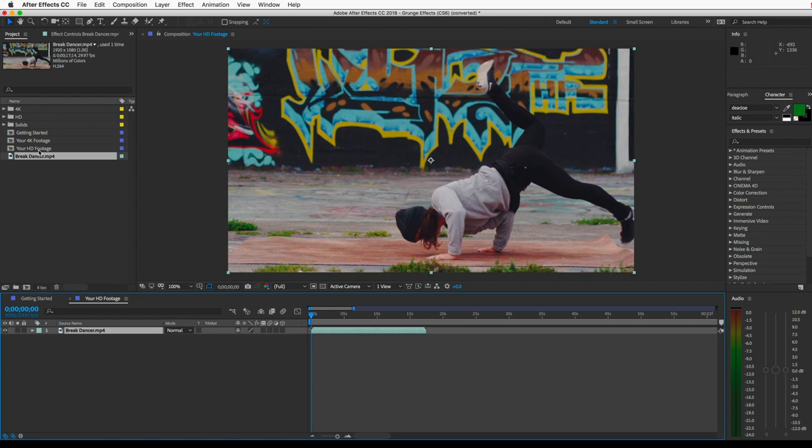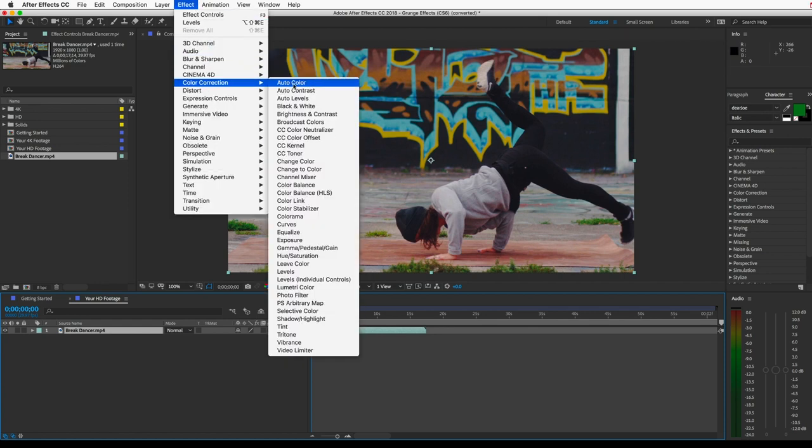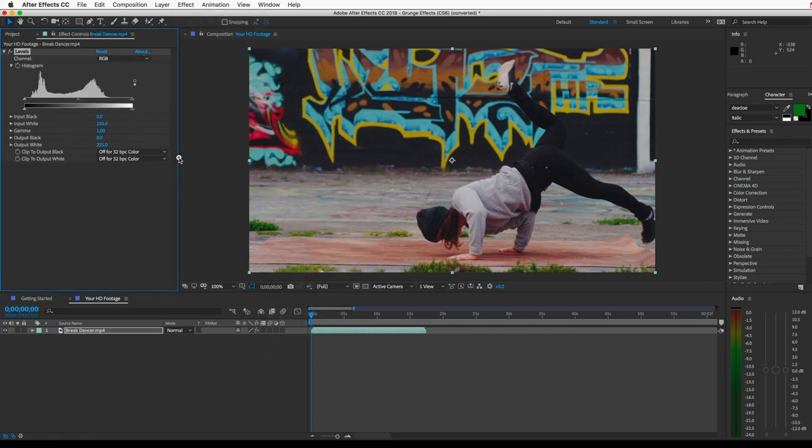Now, to get the best results, we want this footage to have a good, even dynamic range. So that means the brightest areas should be pure white, and the darkest areas should be pure black. So I'll add a Levels effect. You can go to Effect, Color Correction, and Levels.